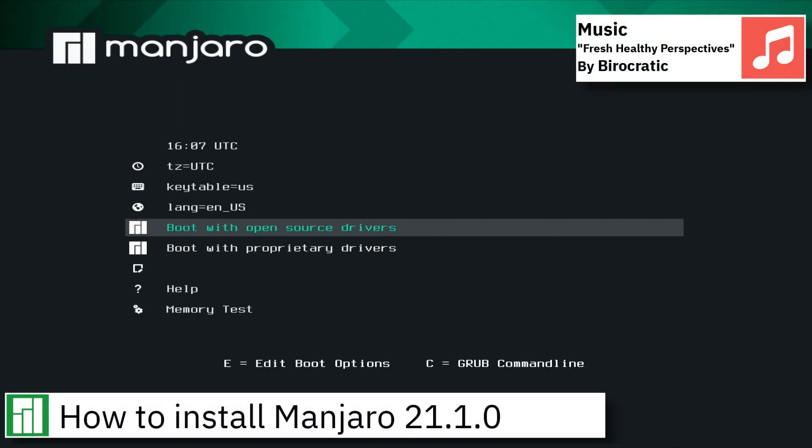Welcome, on today's video I am going to show how to install Manjaro Linux 21.1.0.